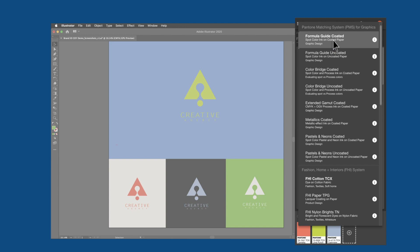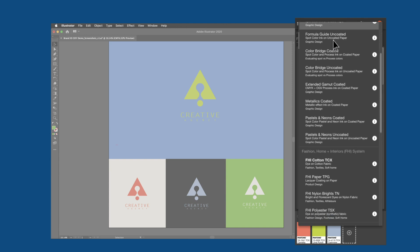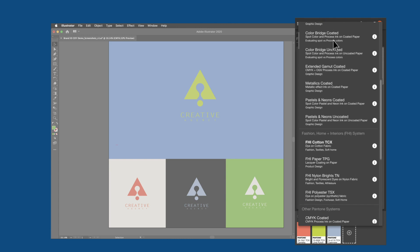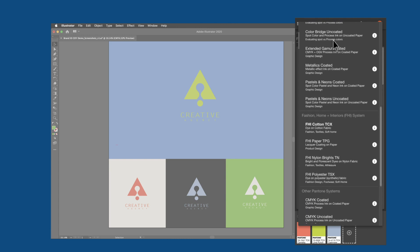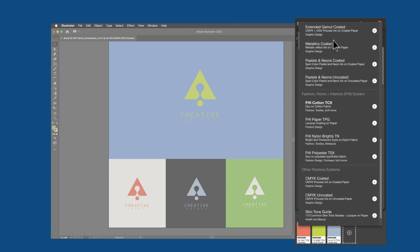You will have access to the most up-to-date Pantone libraries, including the Pantone Matching System Guides for Graphic Design, the Fashion, Home, and Interior Colors for Fashion, Textile, and Product Design, as well as specialty guides such as CMYK and Skintones.